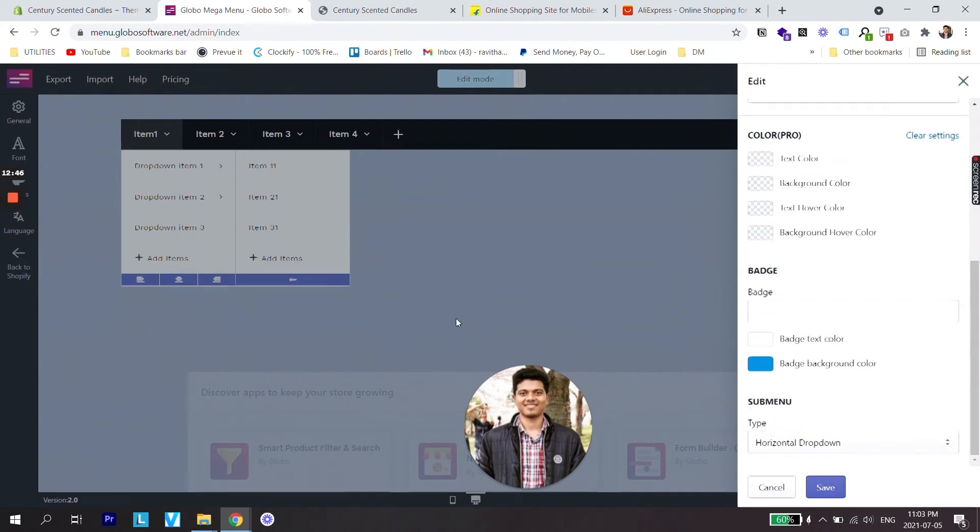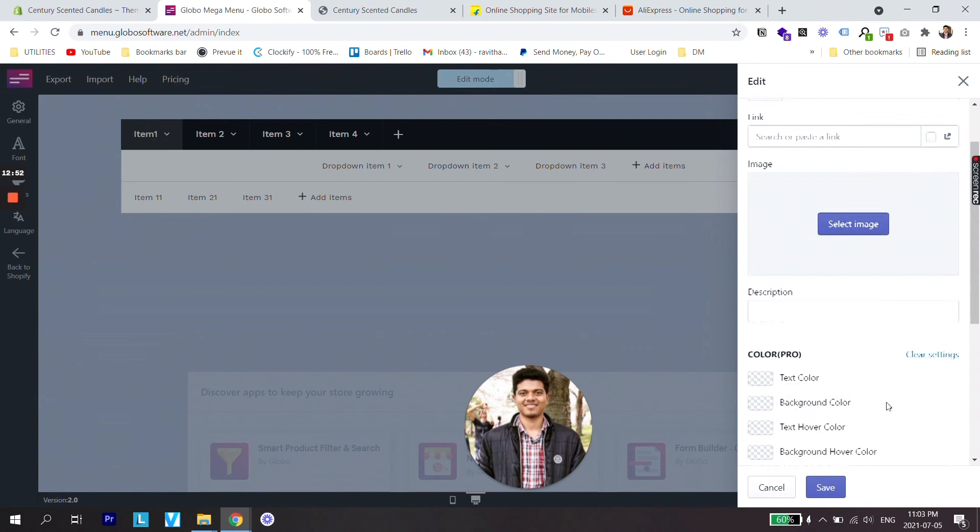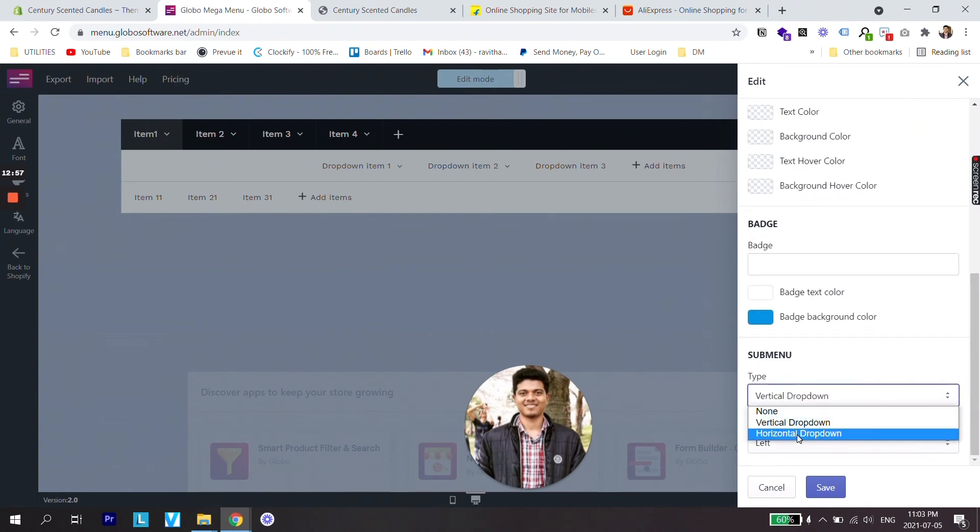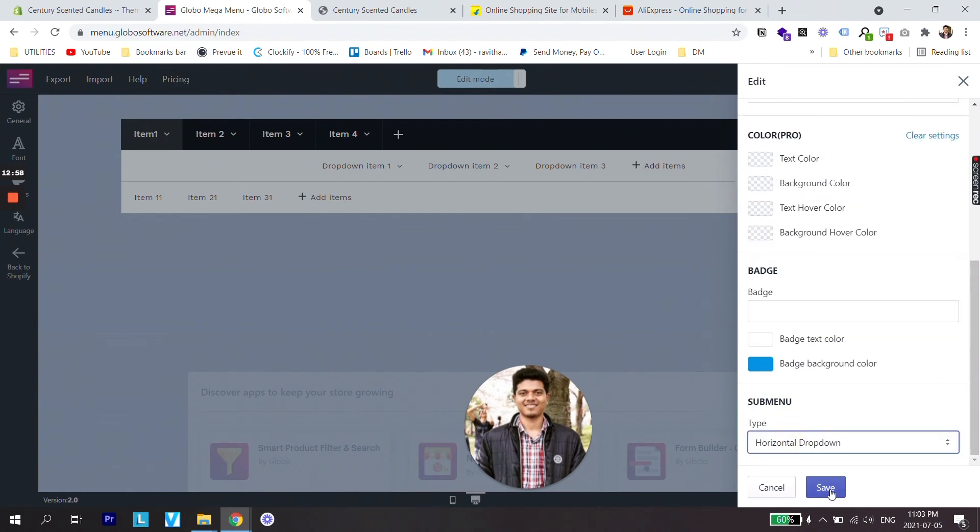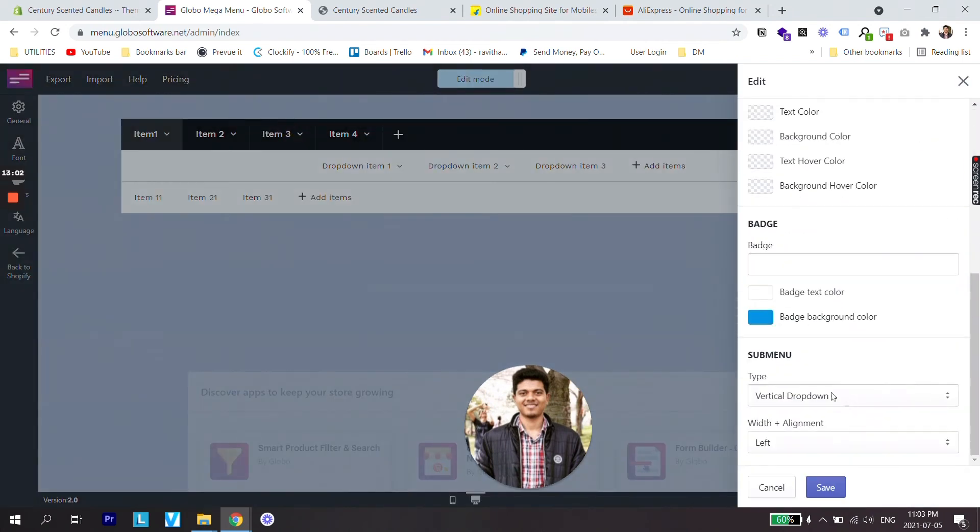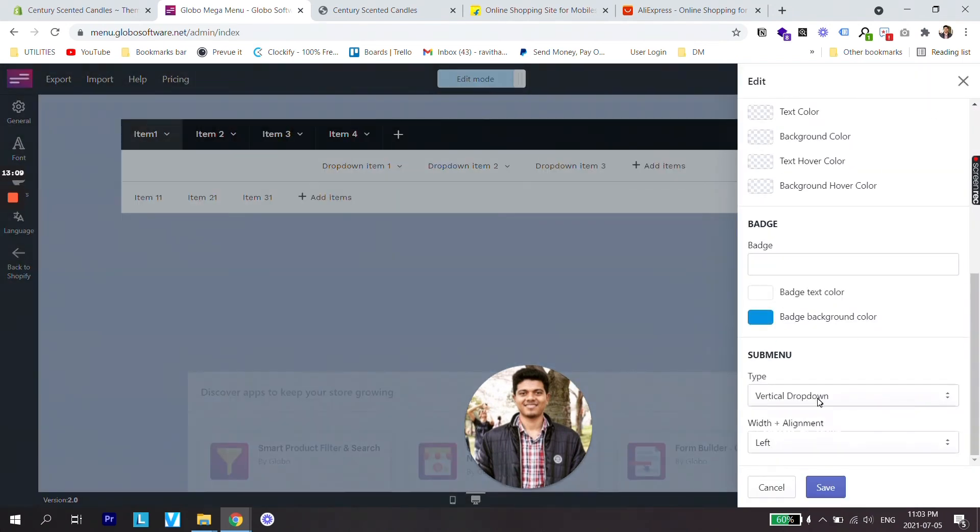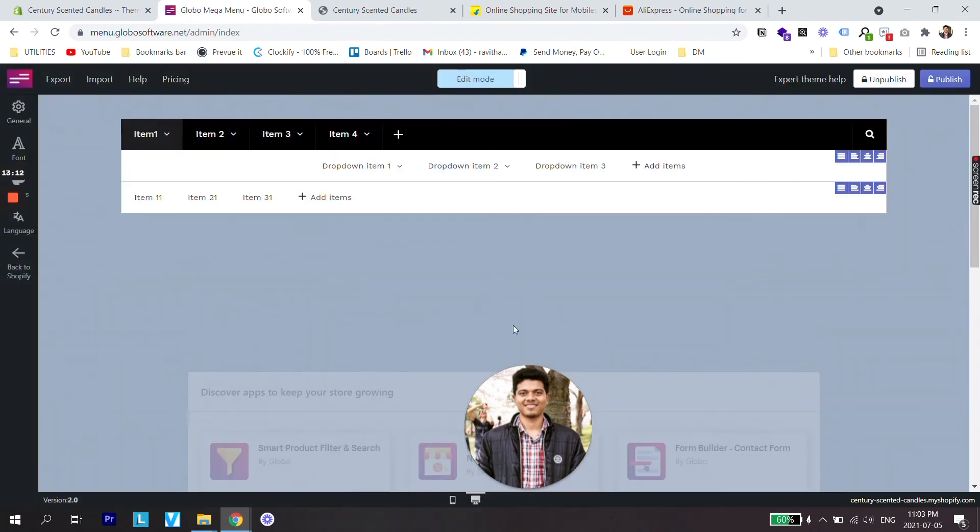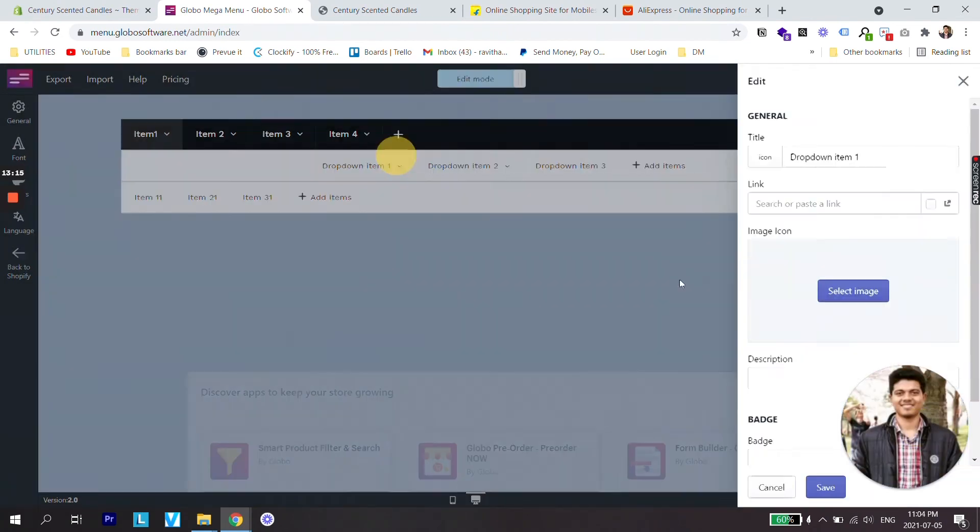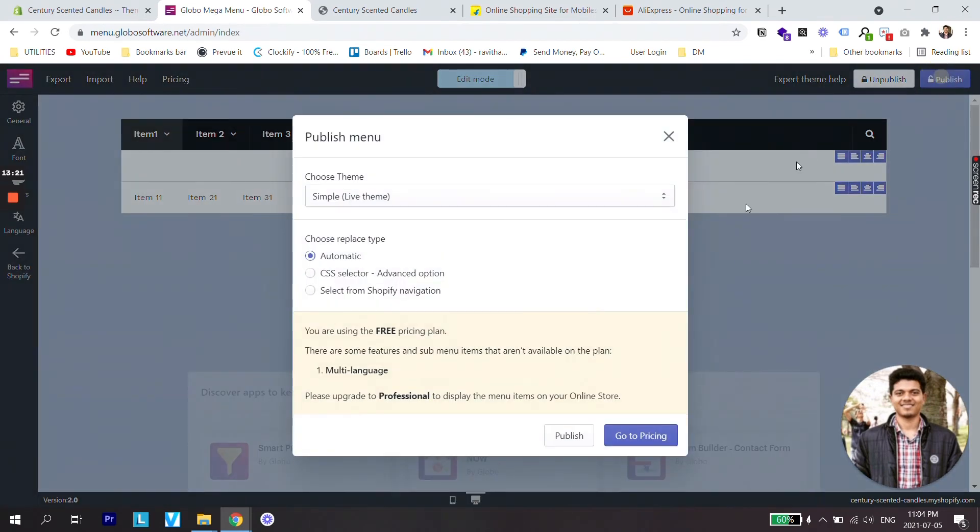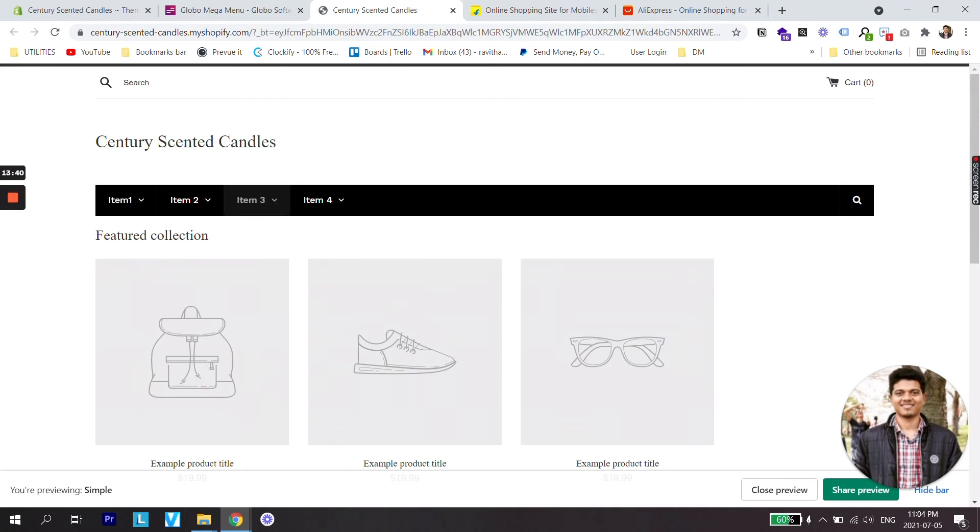Click save. Again do same for menu Item 2. We'll change it from vertical dropdown to horizontal dropdown. Click save and same for menu Item 3 and the last one.